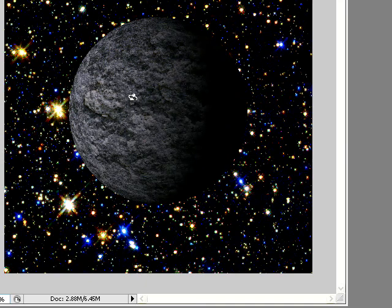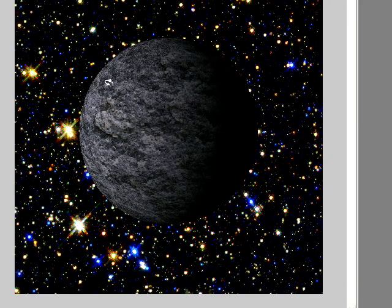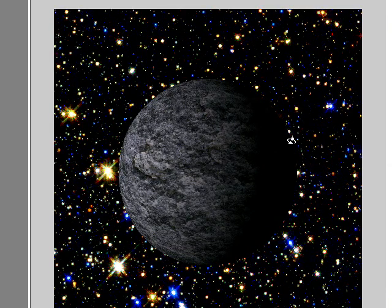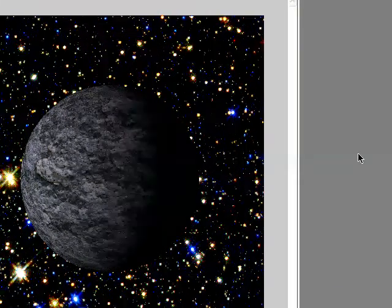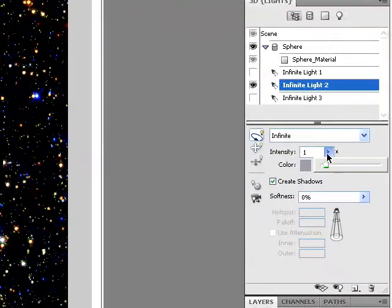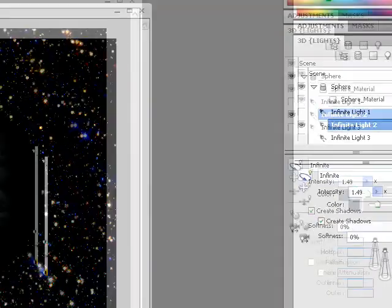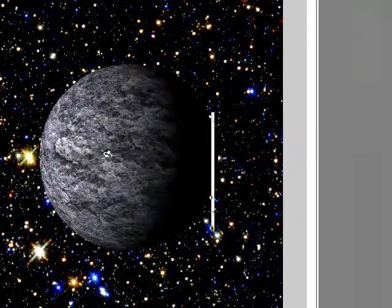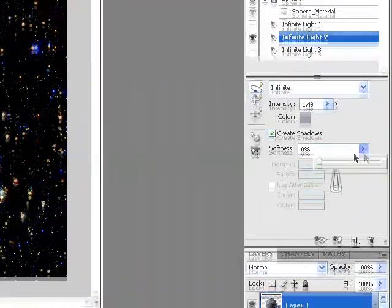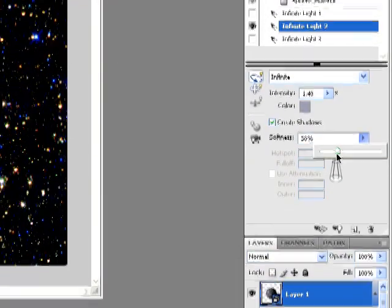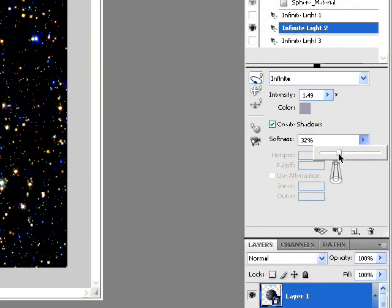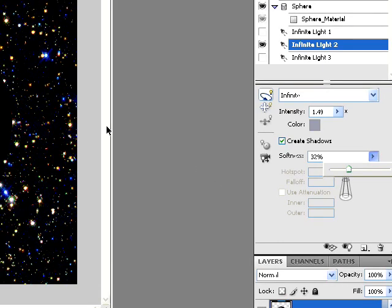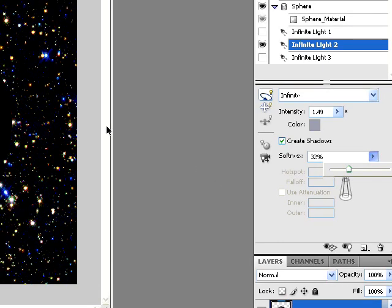So we've got light coming from over here and it's dark over here. You might want to increase the intensity of the light to make it brighter. If you increase the softness, I don't know what that does to be honest with you. I just put it on 32 or 30 or 20, whatever.